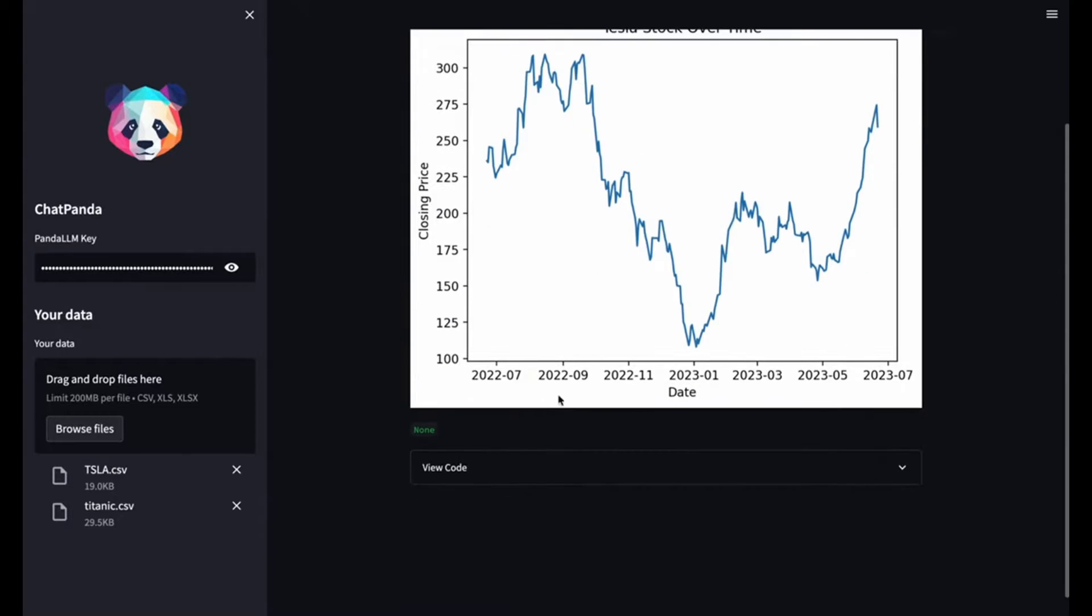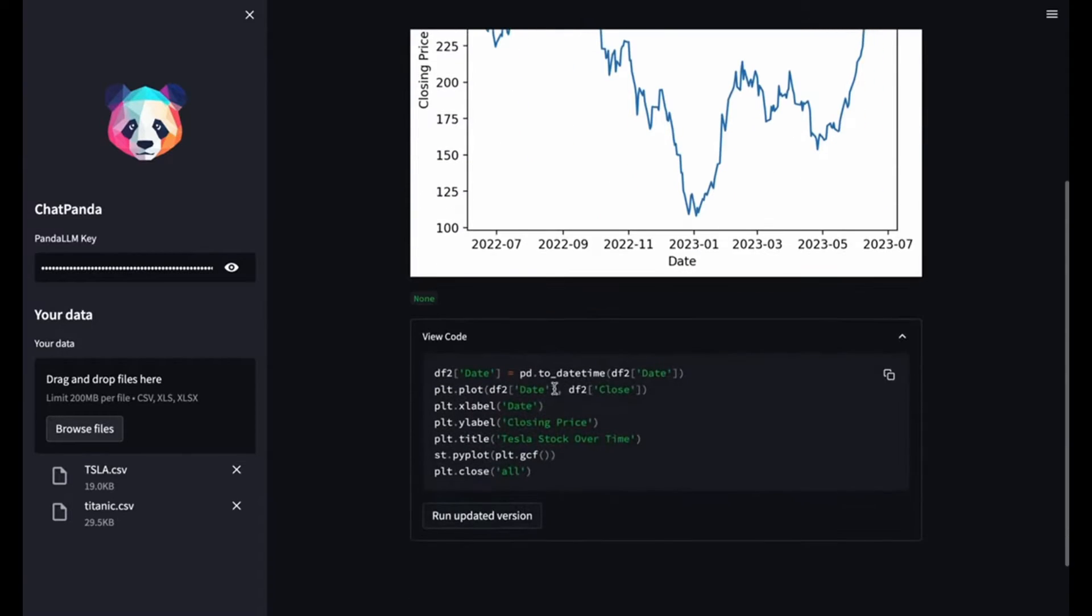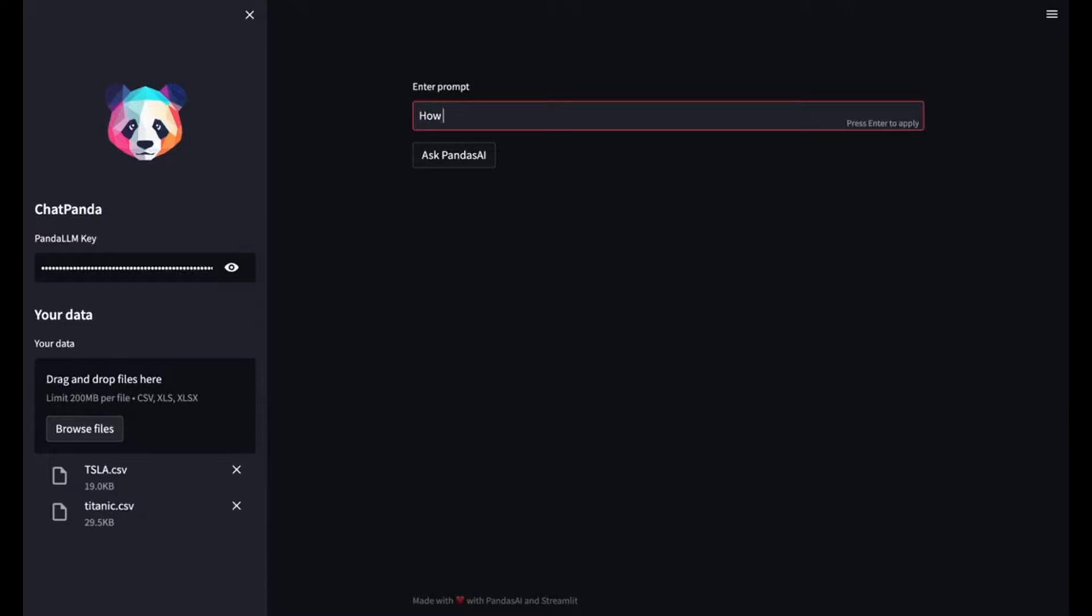Now, this is a fully open source project, and it's a code pilot that will enhance your interactions with any form of data. Just take a look at this demo.